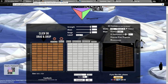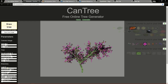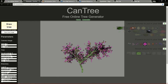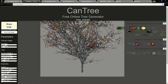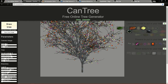The second website I want to show you is called CanTree. With this website you can create a branch texture. You can select the leaves you want, the flower, and the branch texture, and click Draw Tree. You get this branch.